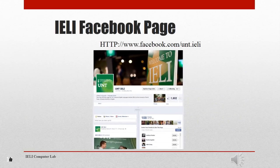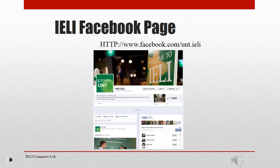Of course, IELI has a Facebook page. You can search for UNT IELI, and we have a page where we post all of our news, upcoming events, links to pictures, links to weekly memo videos — everything you might want to know about things going on at IELI. So be sure to like us so you can follow all the events taking place.